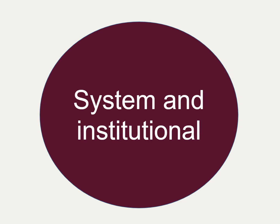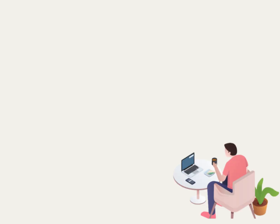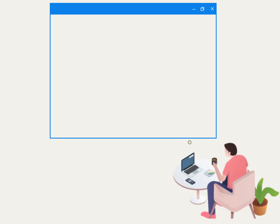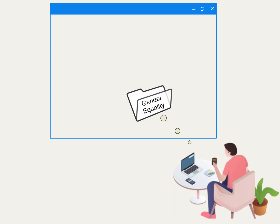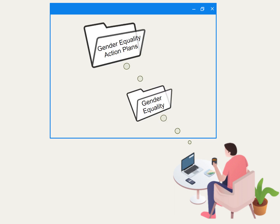At the system and institutional level are the legislations and policies in place that address or do not address a gender imbalance. An example of this might be the workplace having action plans on gender equality per the requirements of the Gender Equality Act.